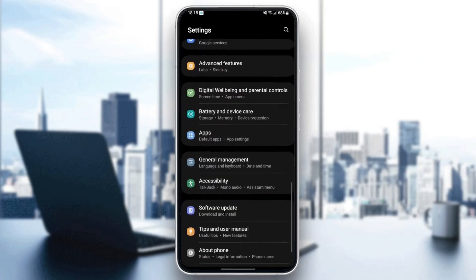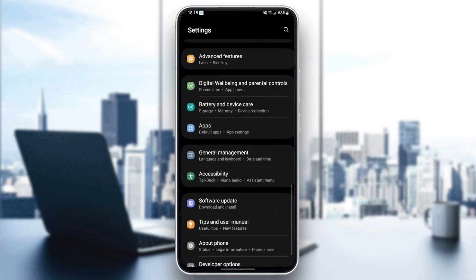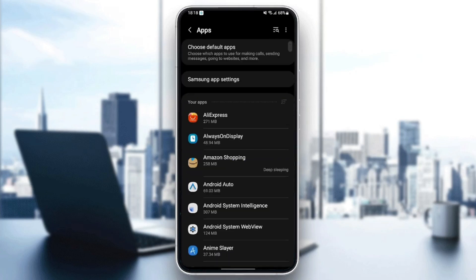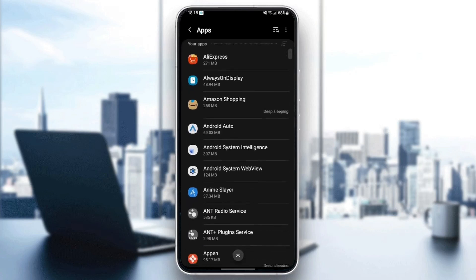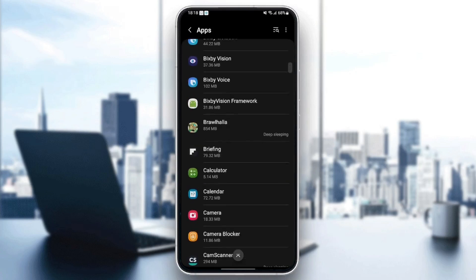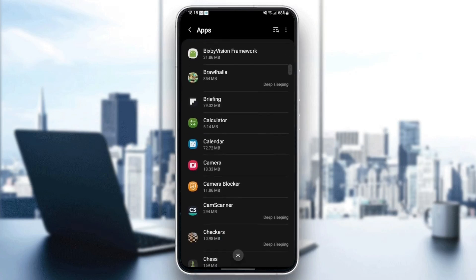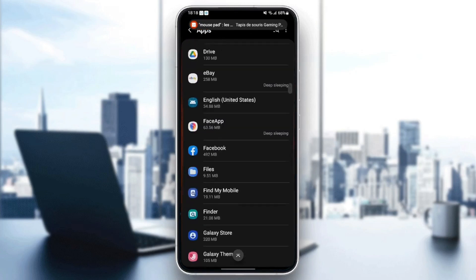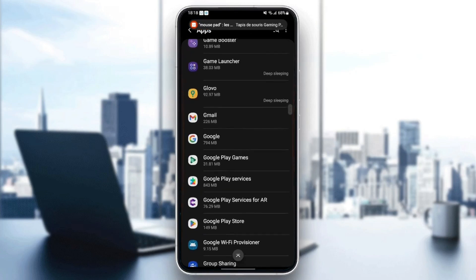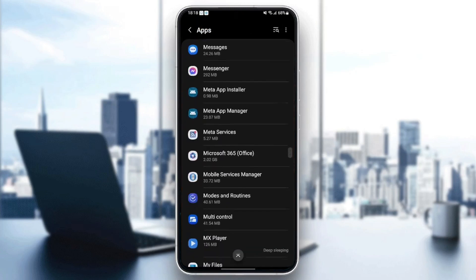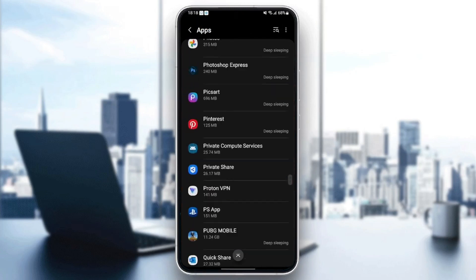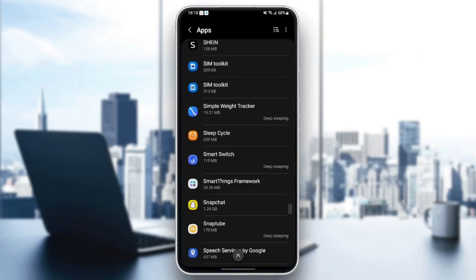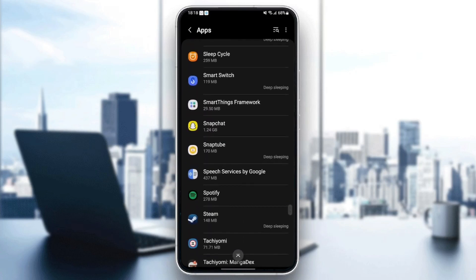The settings might be different depending on your phone. Once you find applications, just click and then here you're going to find all of the applications installed on your phone. What you need to do right now is just search for Snapchat in your phone. It might be in the bottom because it starts with S.